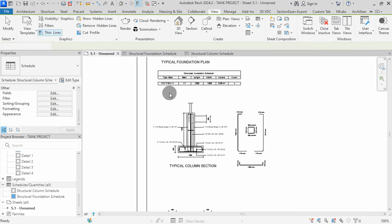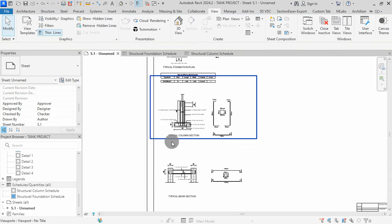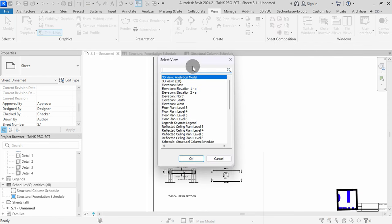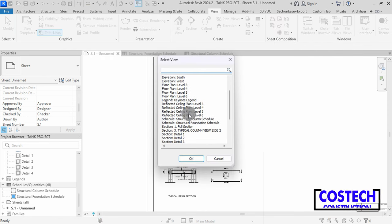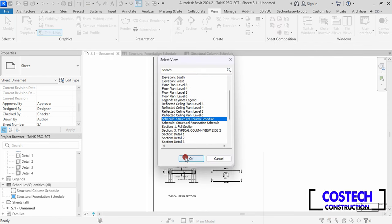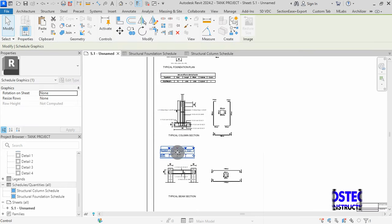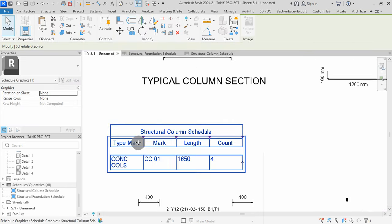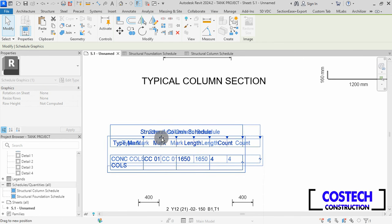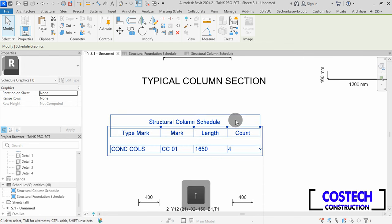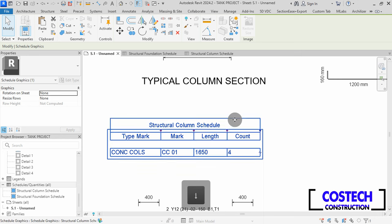I will go to my sheet view to place the schedule. Select Place View command, then select Column Schedule and hit OK. I will align this to the Footing Schedule, then click to place in sheet. You can extend the Type Mark column to lengthen the field, then use the arrow keys to adjust its position.